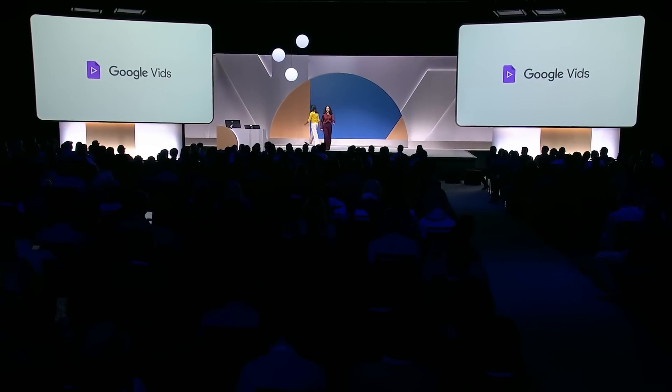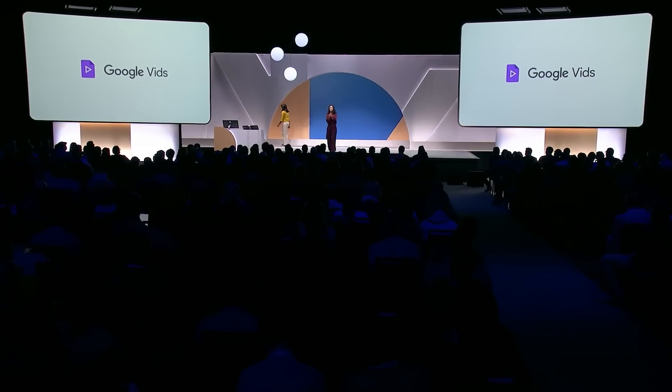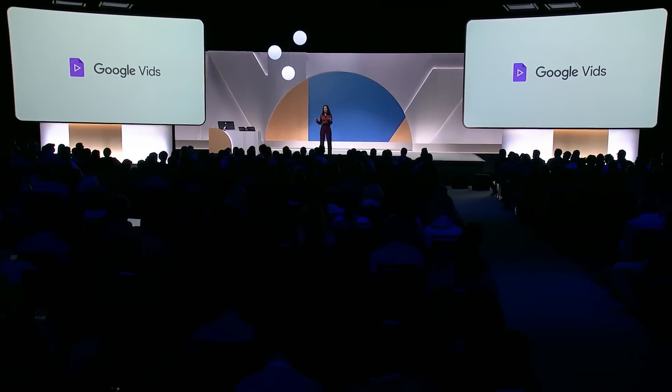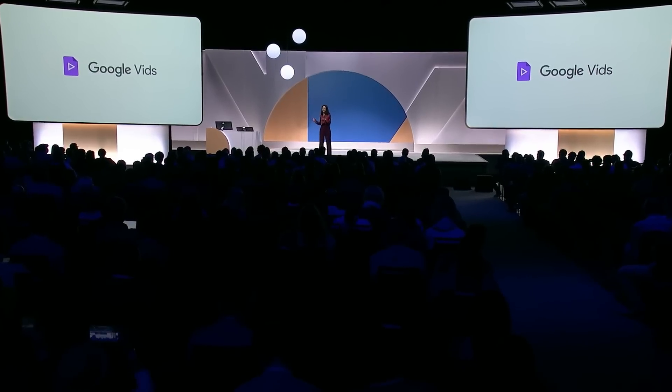Hi again. OK, let's walk through how you can build and share stories with vids just as easily as you do with Google Docs or Slides. First, we'll move from an idea to a storyboard in minutes.